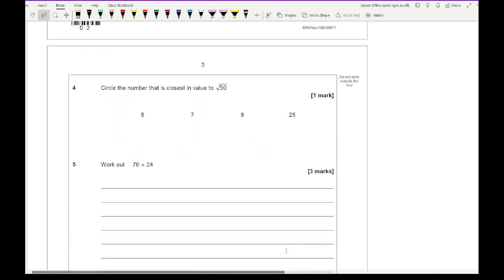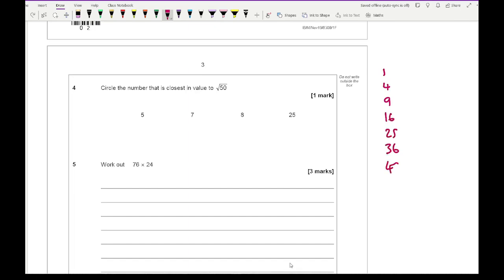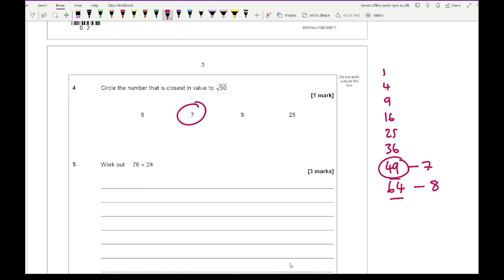Question 4 says circle the number closest to the square root of 50. Write down your square numbers: 1, 4, 9, 16, 25, 36, 49, 64. The square root of 49 is 7 and the square root of 64 is 8. Since 50 is much closer to 49 than to 64, the answer is 7.